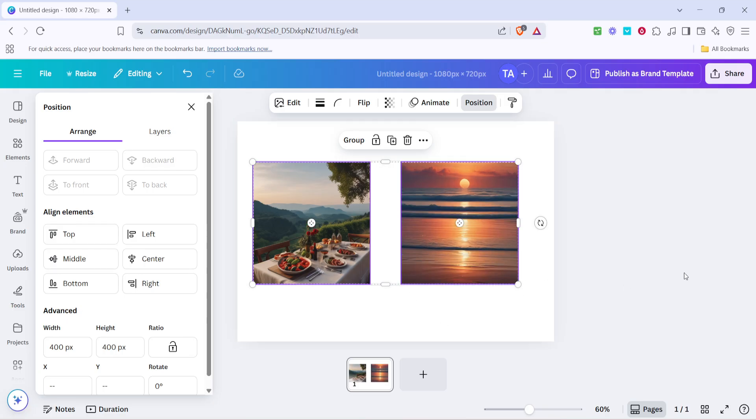This technique is incredibly useful when you're designing visual presentations, social media graphics, or any template requiring consistent organisation.